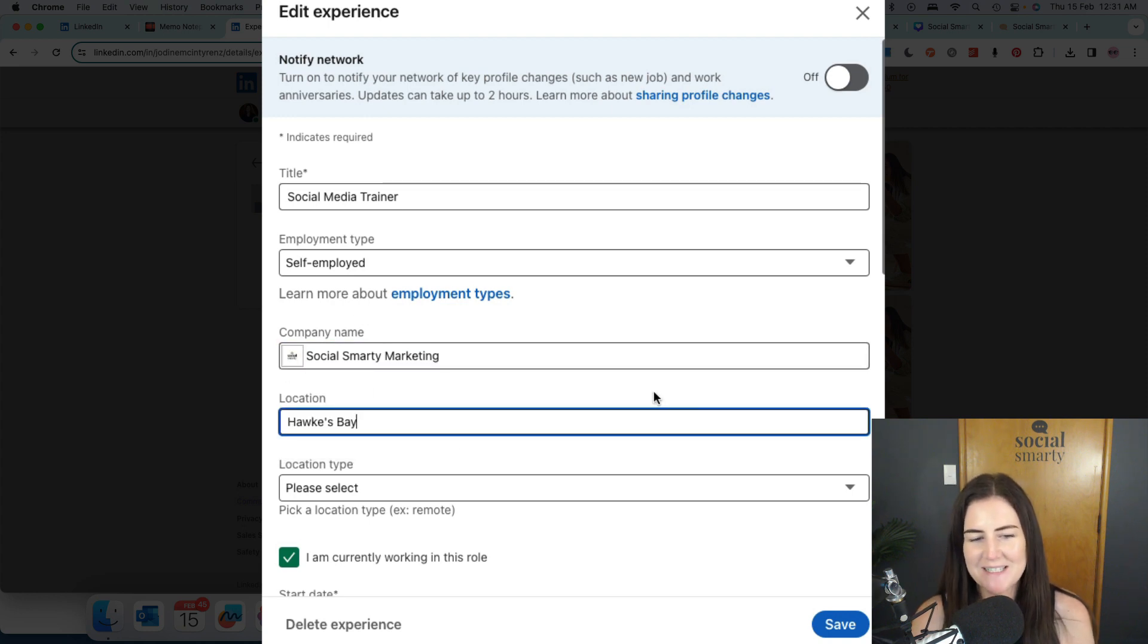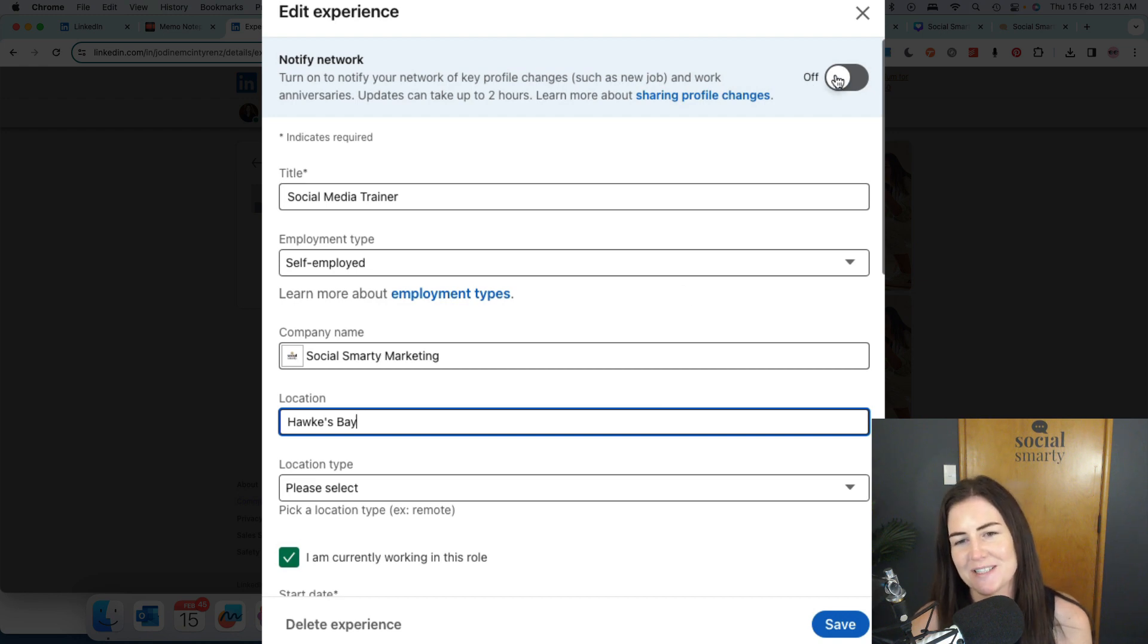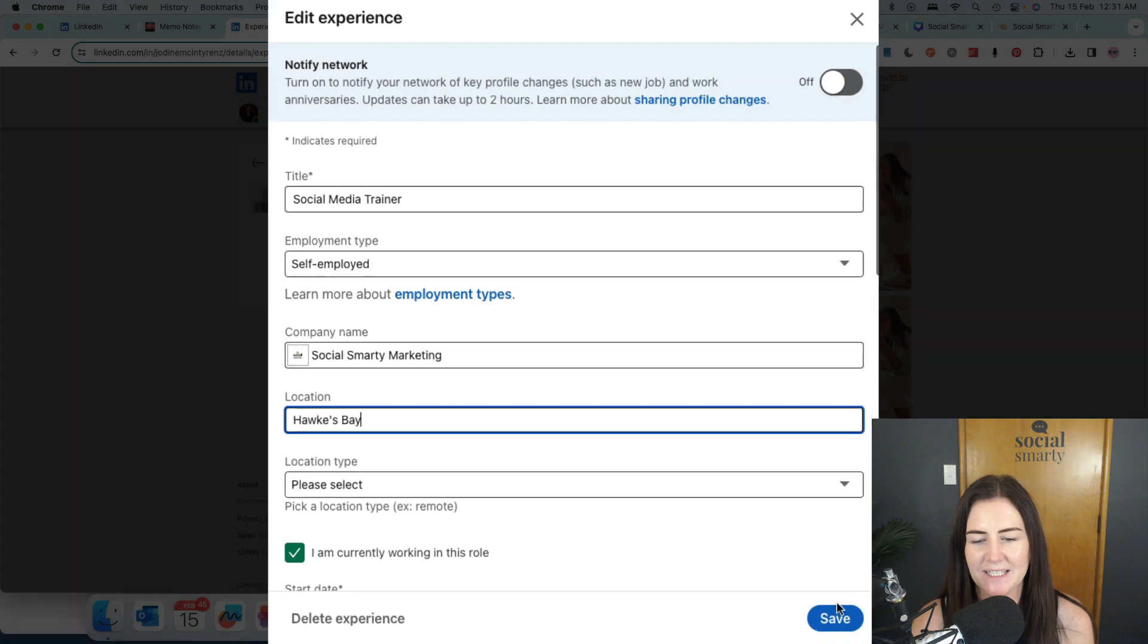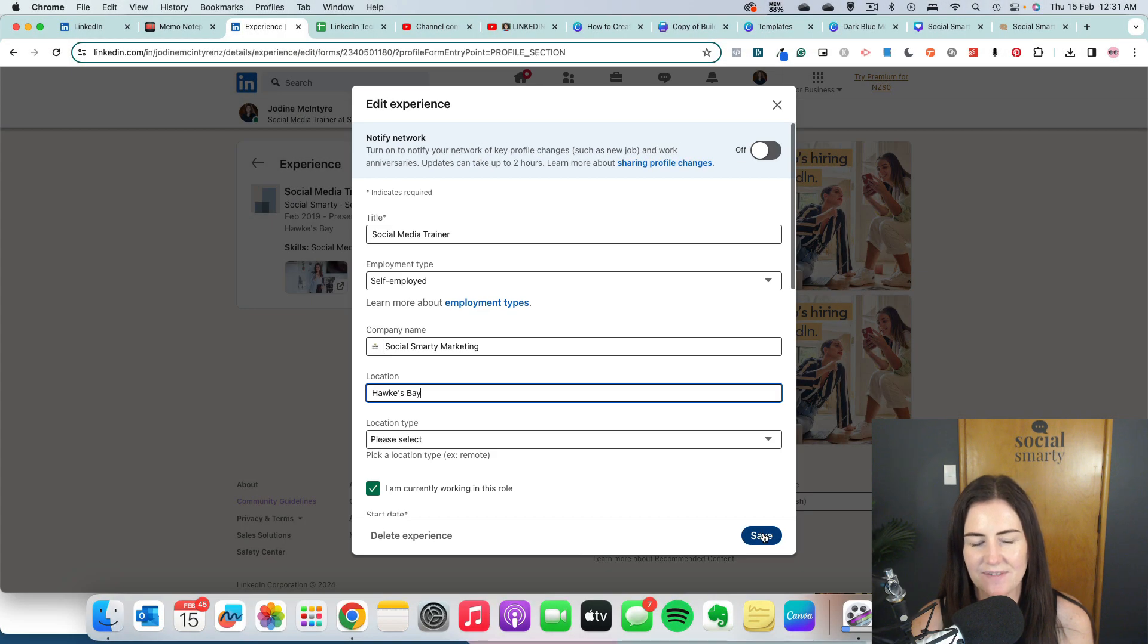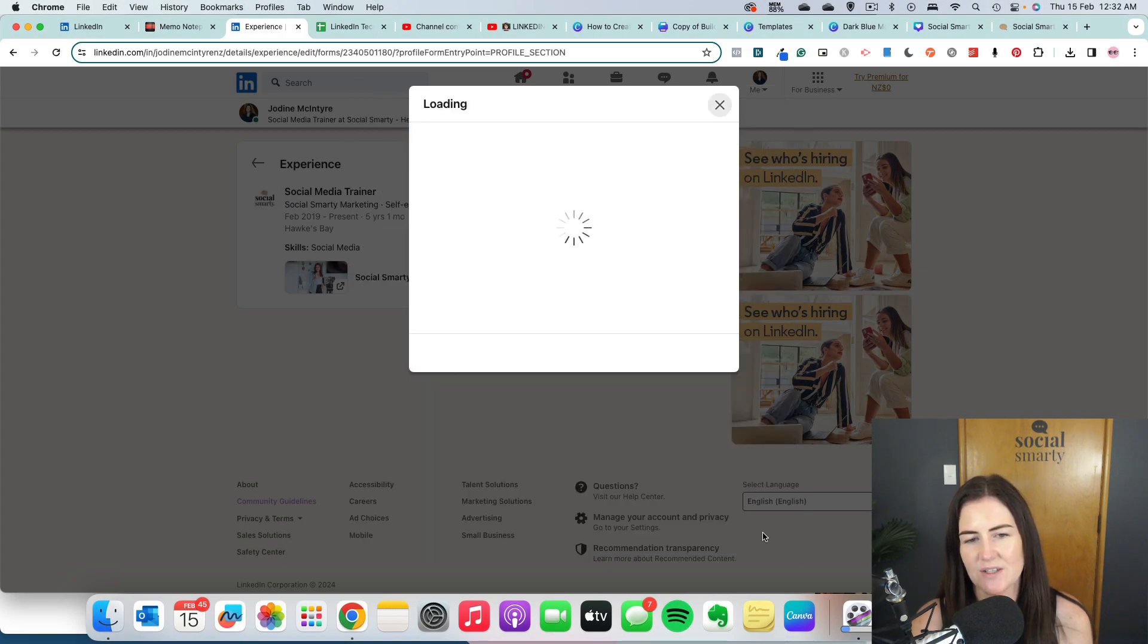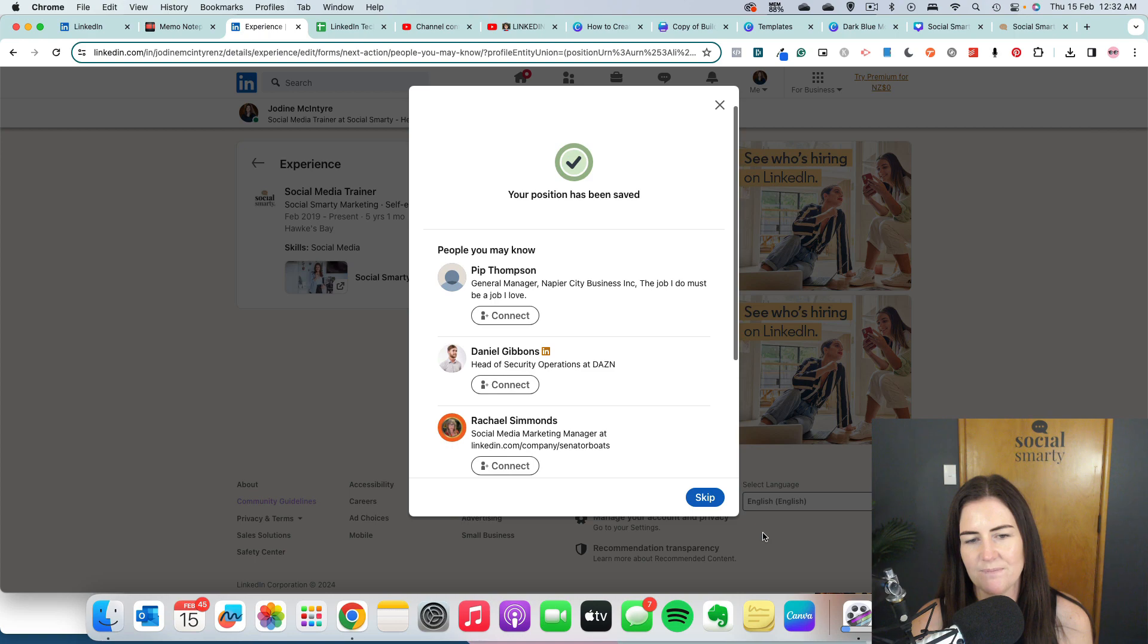Now before we save that, we have to make sure that toggle is switched off at the top. We don't want to notify people. And then we click on save at the bottom and we'll notice a couple of changes on our profile.